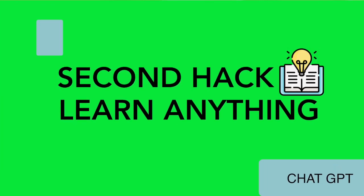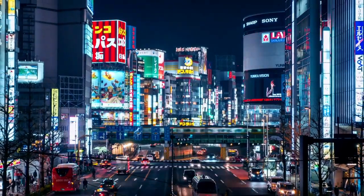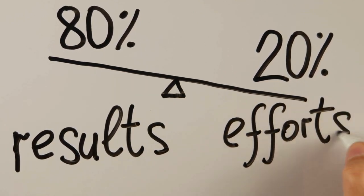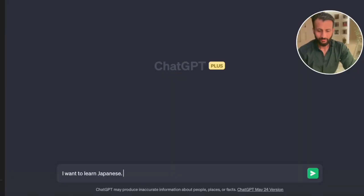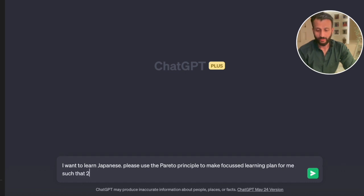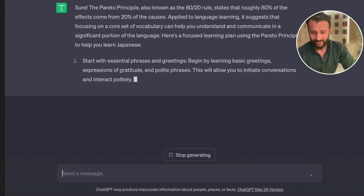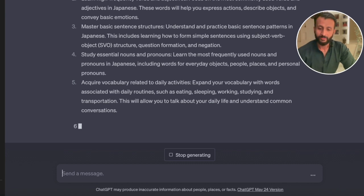Another crazy hack that one can use ChatGPT for is to learn anything. Next month my company is supposed to send me to Japan for a trade show and I'm thinking of making a plan to learn Japanese so that my trip is comfortable. Over the years, one particular principle I've used is the Pareto principle — 80% of all your results come from 20% of the efforts. So we can use this principle to train ChatGPT to help us learn something new. I typed: I want to learn Japanese. Please use the Pareto principle to make a focused learning plan for me such that 20% of the vocabulary can help me speak 80% of the language. And just like this, ChatGPT spits out the entire learning plan for you.